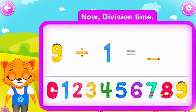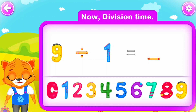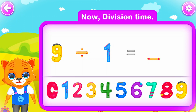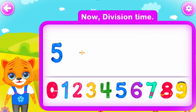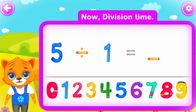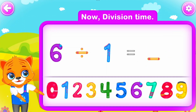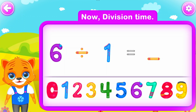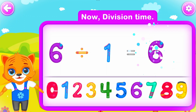Nine divided by one is equal to nine. Perfect! Five divided by one is equal to five. Awesome! Six divided by one is equal to six. Yay!